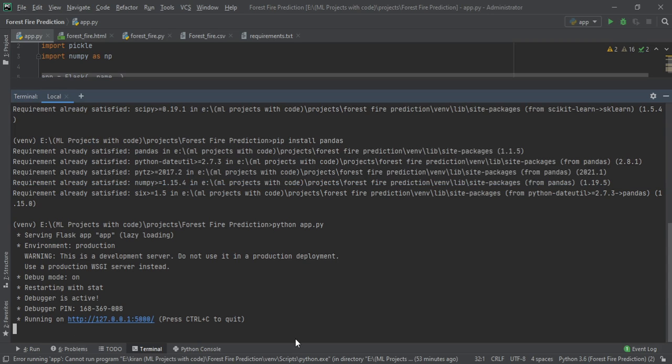What you have to do is just copy it and paste it into any web browser, or just click on it. When you click on it, your frontend GUI will open in the default browser of your system. I have now clicked on it and it has opened in my default browser.